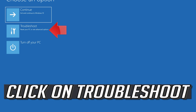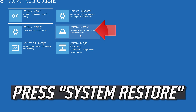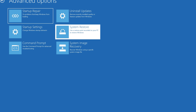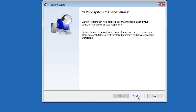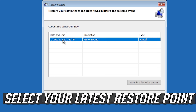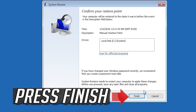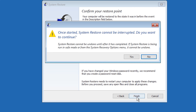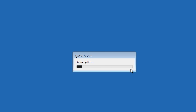If that didn't work, go to Troubleshoot, click on Advanced Options, then press System Restore. Press Next, select your latest restore point, press Next, press Finish, then press Yes. Now wait for your PC to be restored.